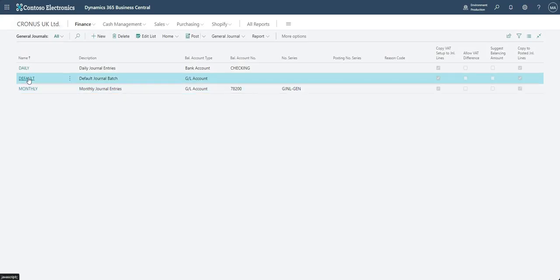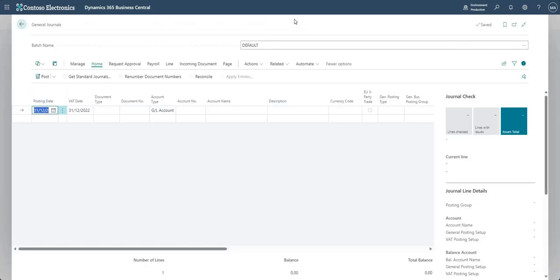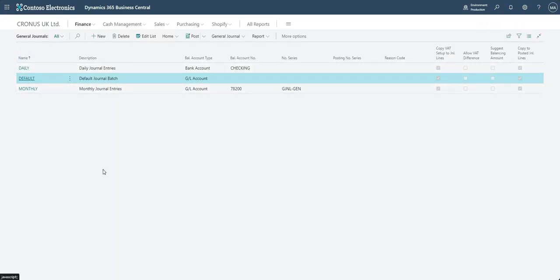If I go back and click into the default batch, I'm again in the general journal and you'll notice the screen looks much the same in terms of fields. A different batch is basically giving you access to the general journal itself but coming in from a different batch. Why would you have different batches? There are a few reasons — you might have different batches per user, per bank account — it depends on your operations and how many people might be in the general journal screen at once processing transactions.